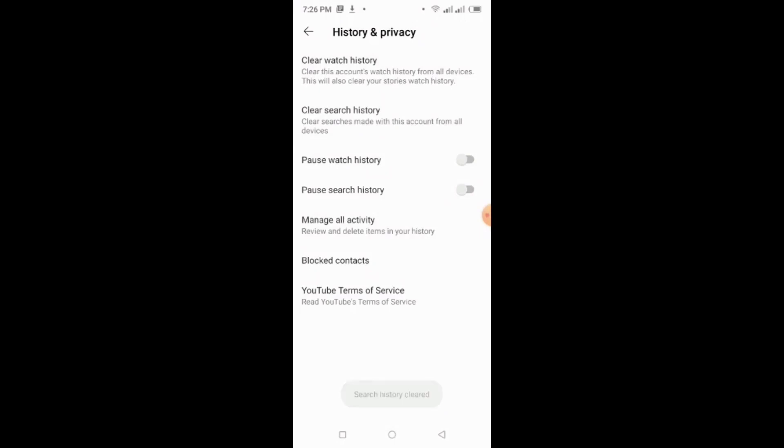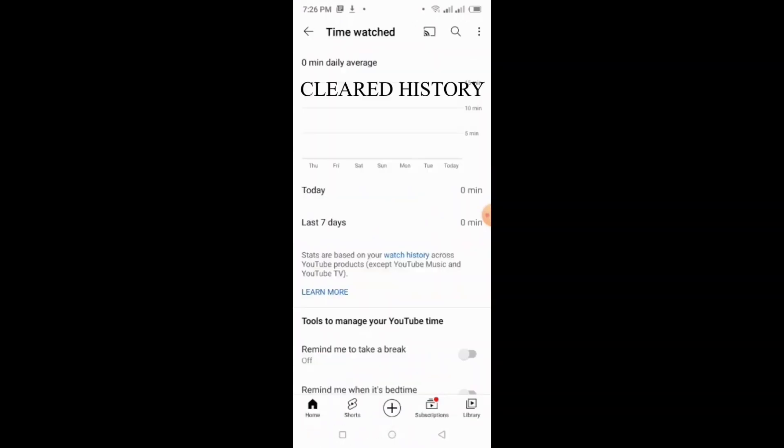Then, you go back to your YouTube app and check it out. Thank you.